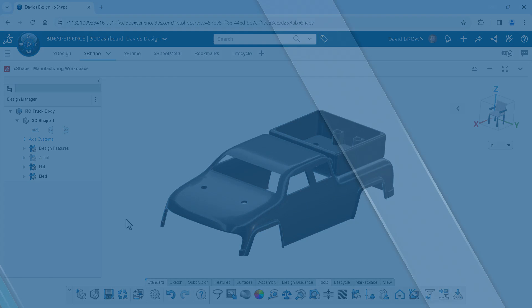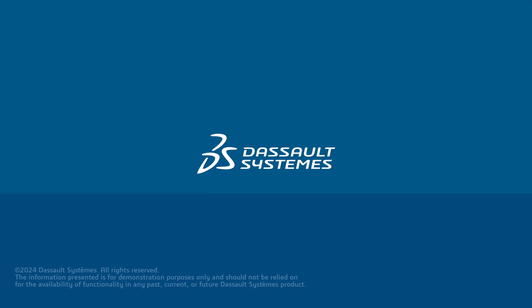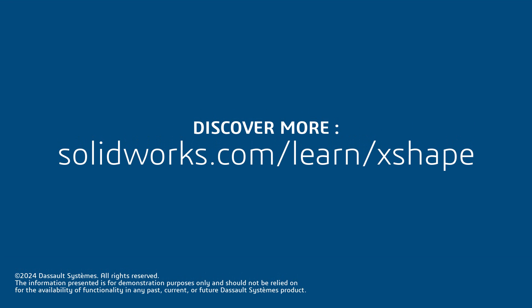Thank you for watching this video. If you found this content helpful, visit the site below to access more content regarding X-Shape.